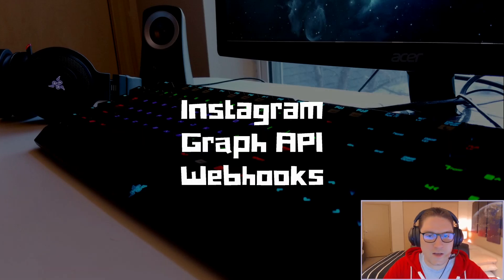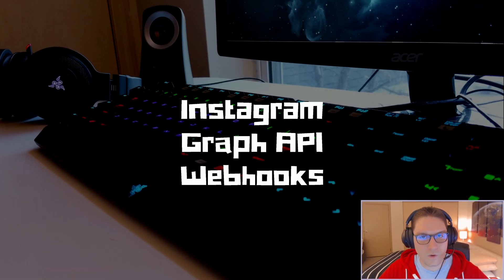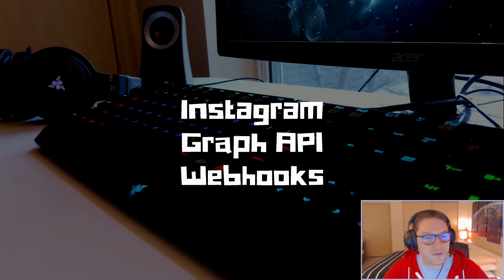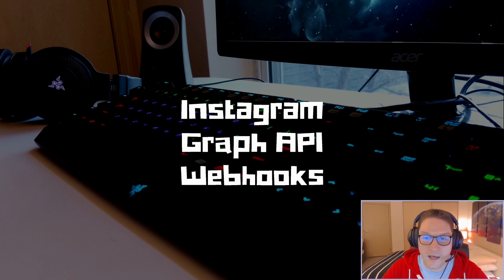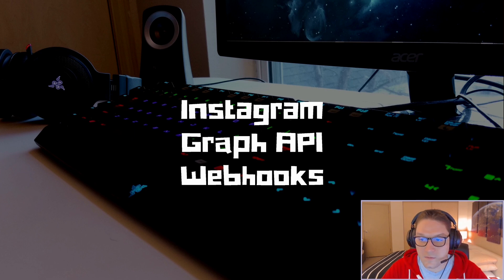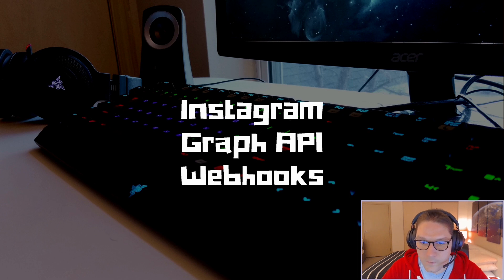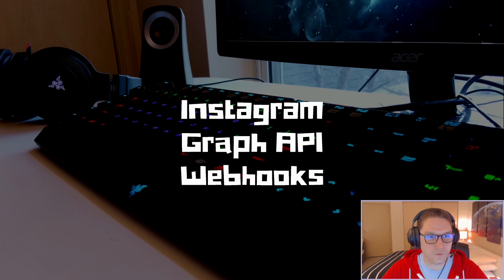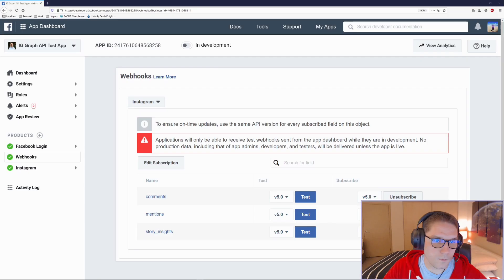In this video we're going to be looking at the Instagram Graph API Webhooks, where we're going to be setting ourselves up with a Facebook app, adding webhooks for Instagram, and subscribing to the test endpoints for comments, mentions, and story insights.